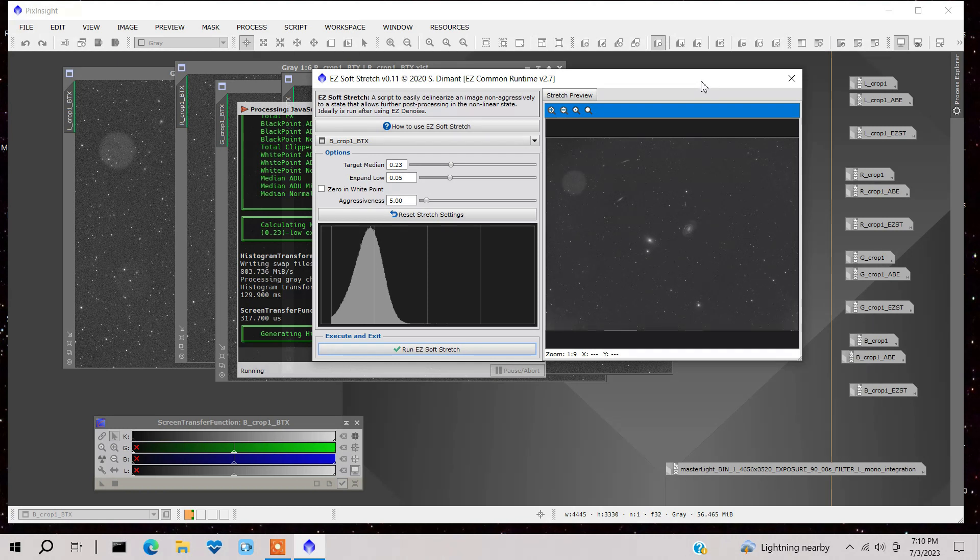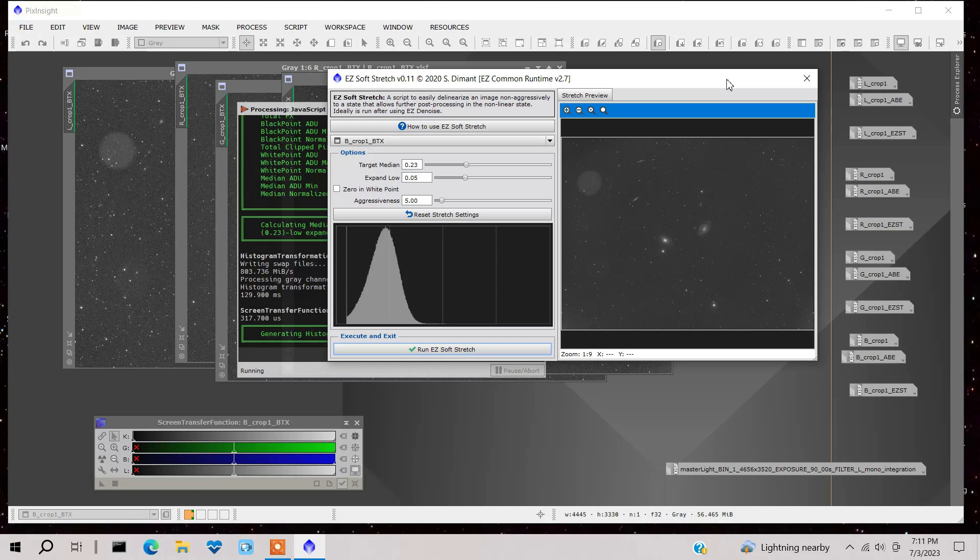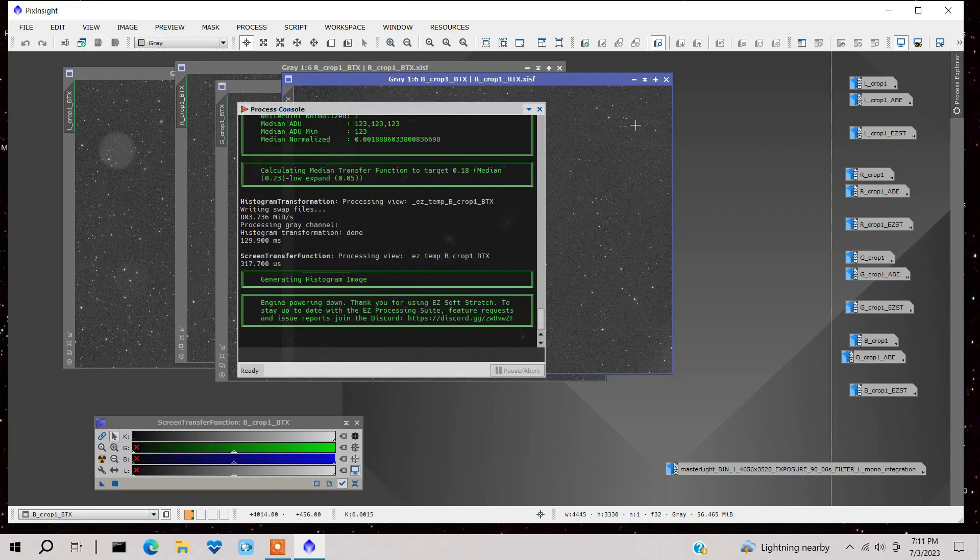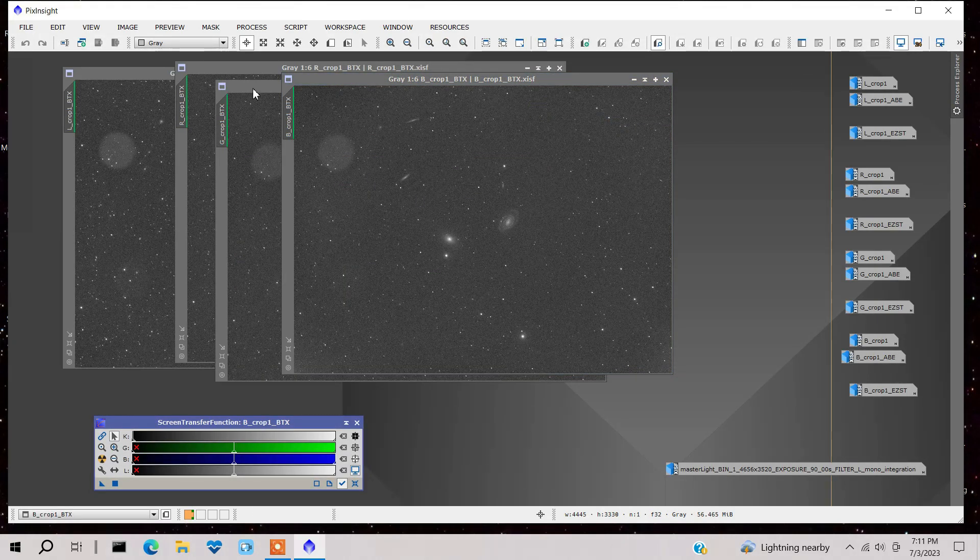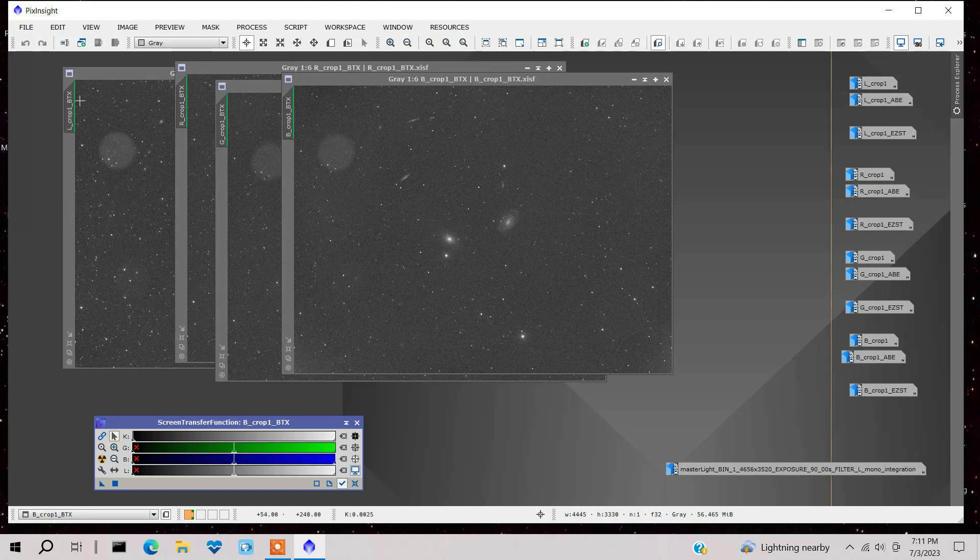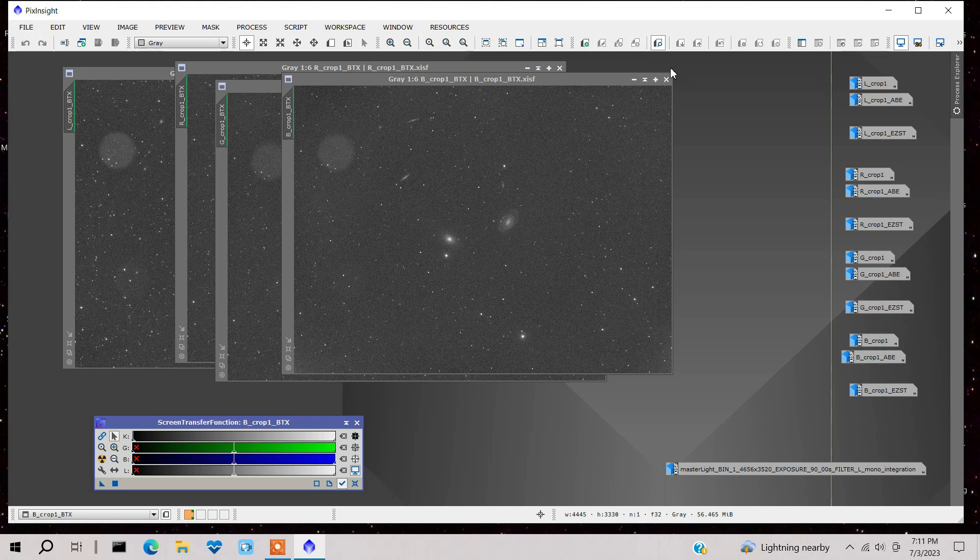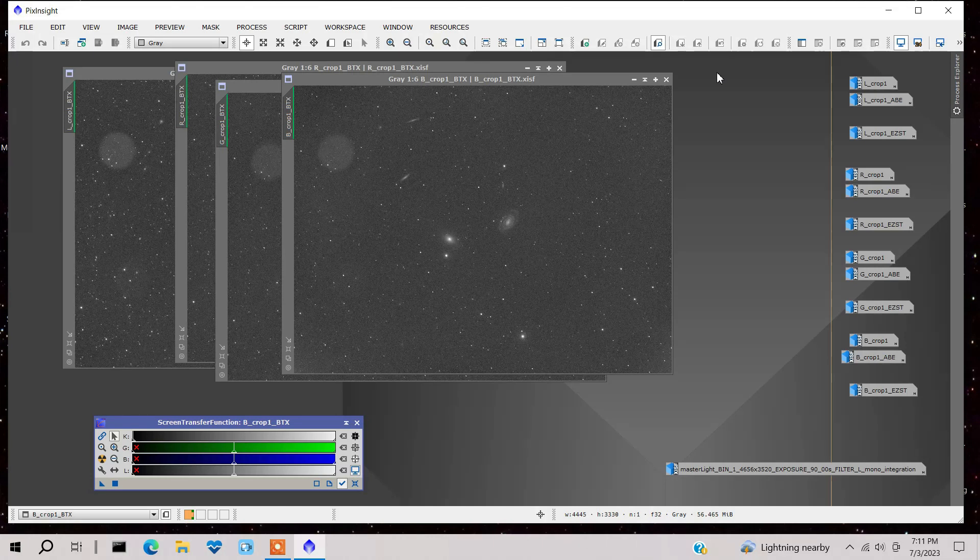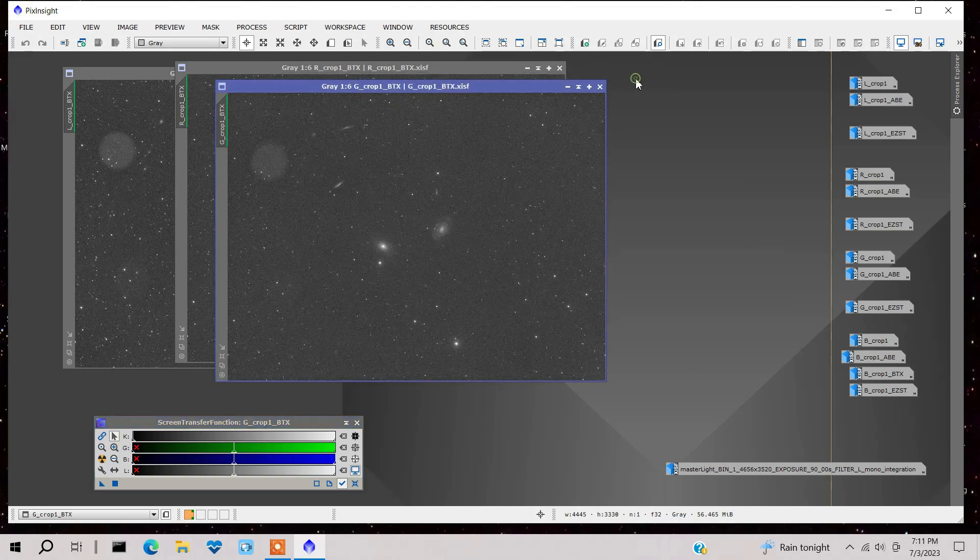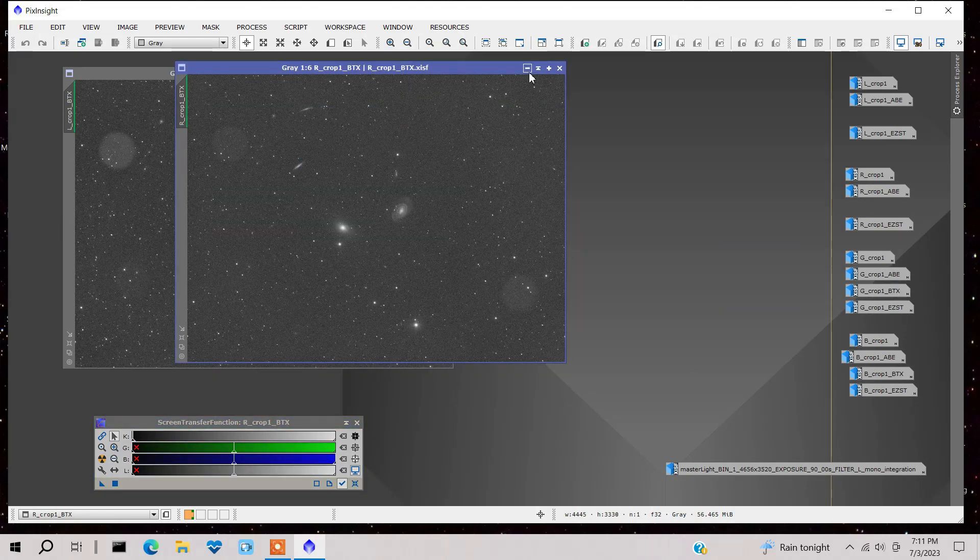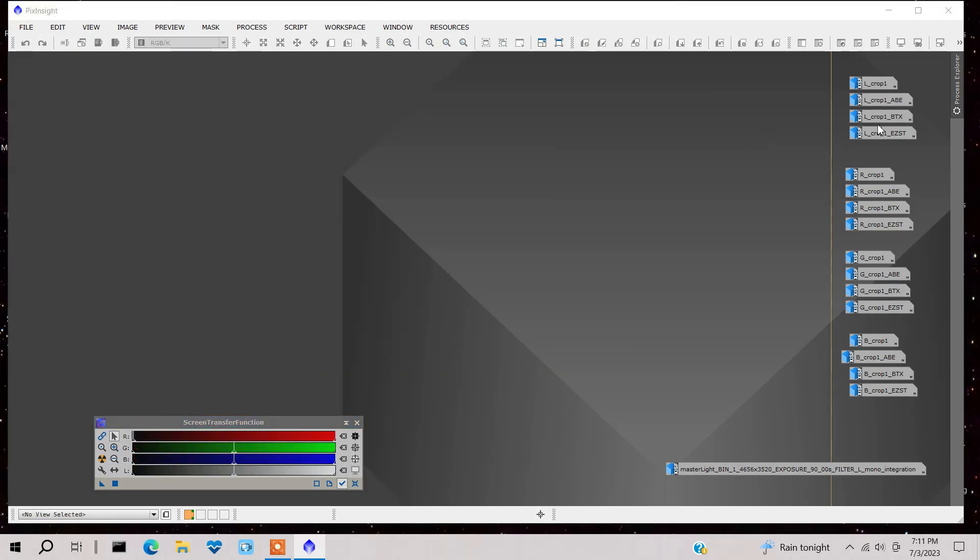And the one good thing about using Easy SoftStretch is it actually equalizes all of these channels. So they're the same brightness. So you don't have to mess around with that later. So it automatically does that if you use the Easy Stretch on all your images. So that's one of the good benefits of that. Yes, there's probably other ways of making it non-linear that might work even better. But that's the one I use.